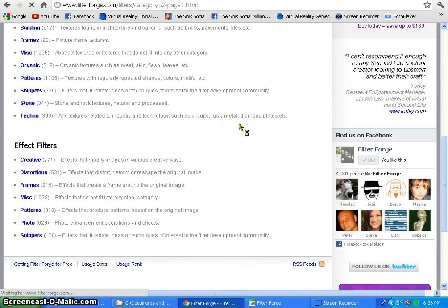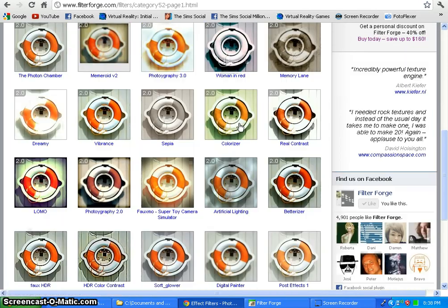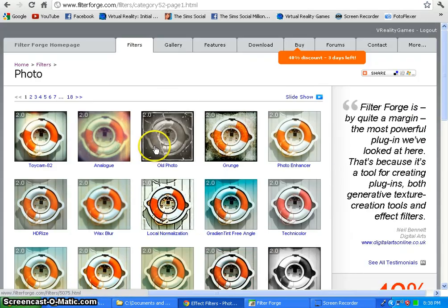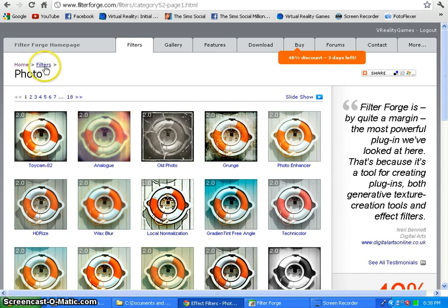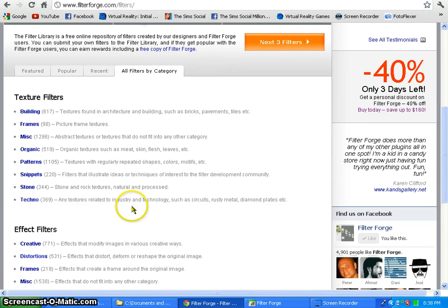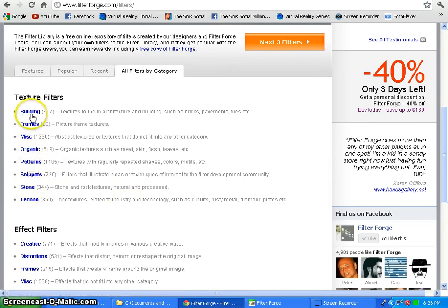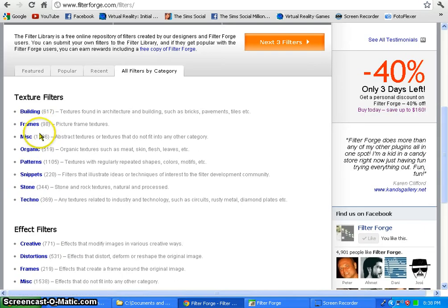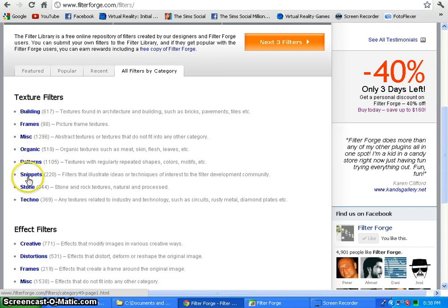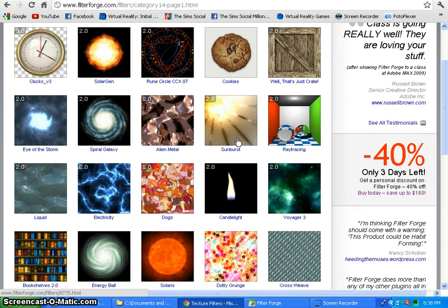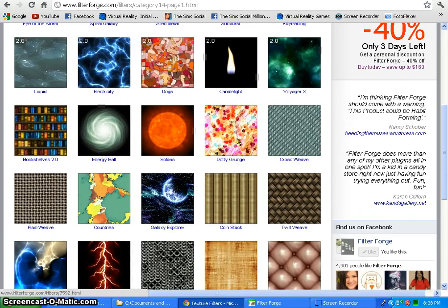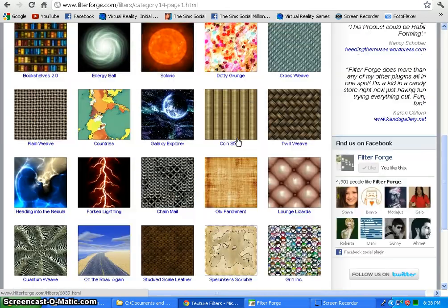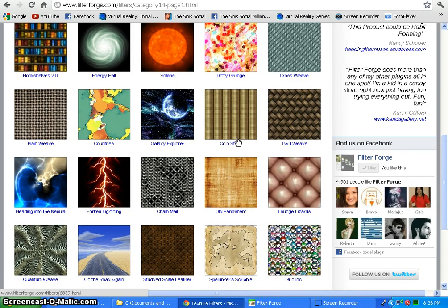Show whatever you want. All kinds of different photos. This is a demo photo that FilterForge has. You can choose organic options, stone, techno, buildings, creative. Really, really unique stuff. This is a very, very, very powerful program. Very unique. Allows you to make an endless number of textures.